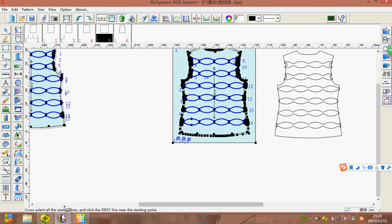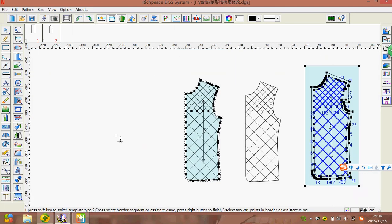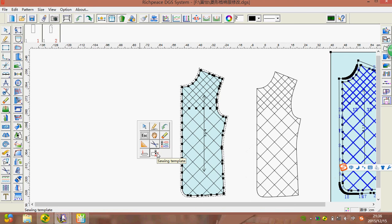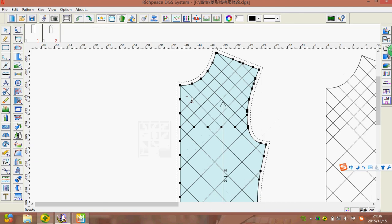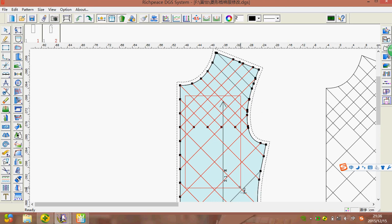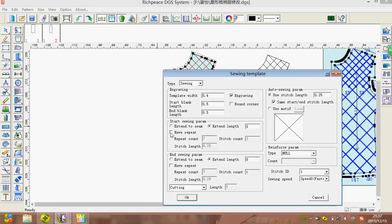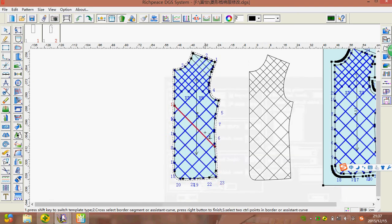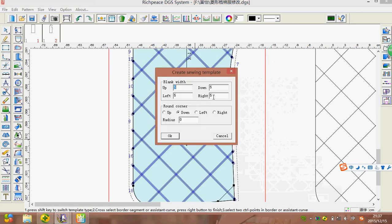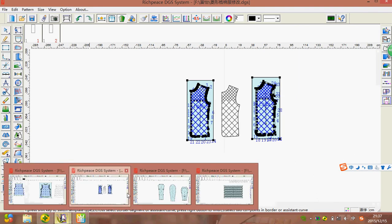For example, we can auto-arrange sewing order — choose the parameters, press OK. This automatically generates matching points to ensure the sewing start point. It's finished. This is the down jacket pattern. Same operation: choose the Sewing Template tool and select those sewing lines, click right, press OK, click right again, create sewing template, input the value, press OK, and we are finished.